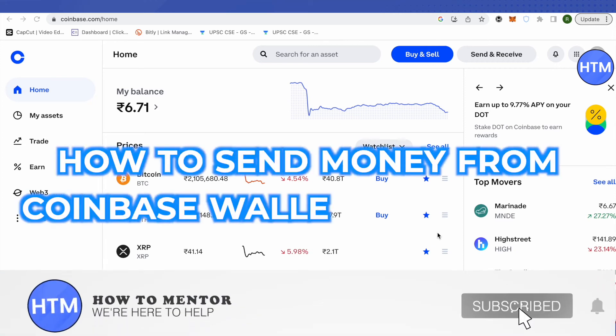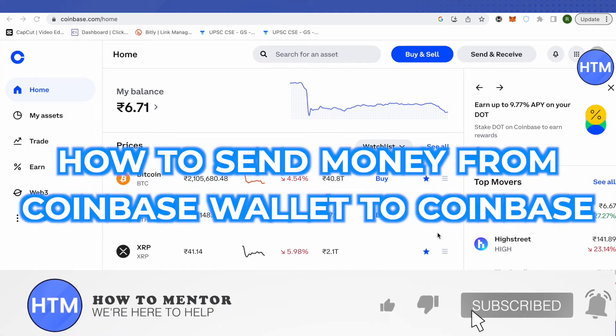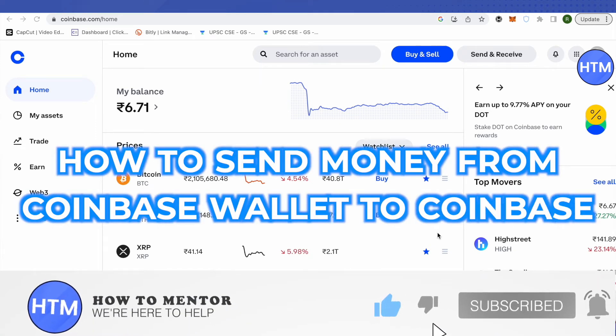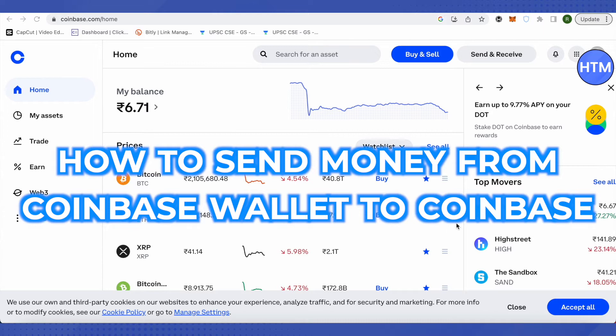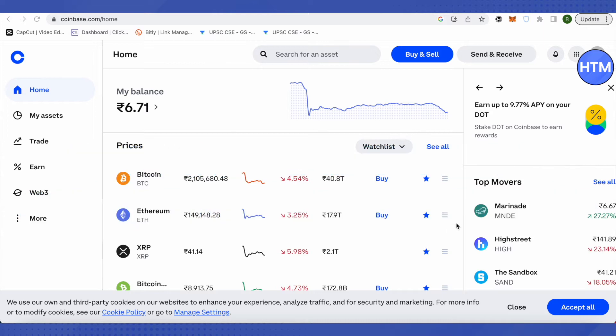Hello everyone, welcome to our channel. Today we'll see how to send money from Coinbase Wallet to Coinbase. For that, you need to open your Coinbase Wallet and link your Coinbase account with it.